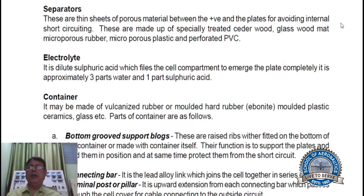Separator. These are thin sheets of porous material placed between the positive and negative plates to avoid internal short circuiting. These are made of specially treated cedar wood, glass wool, mat, micro porous rubber, micro porous plastic, and PVC.